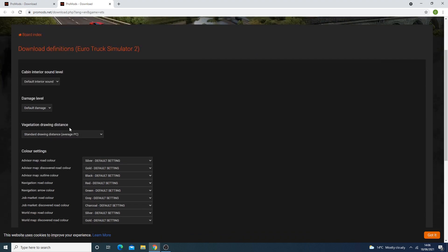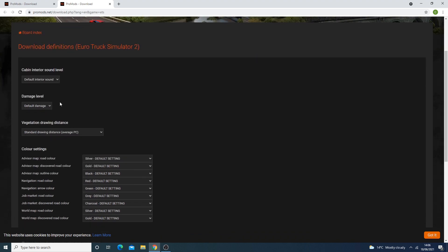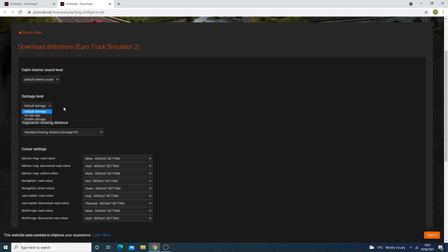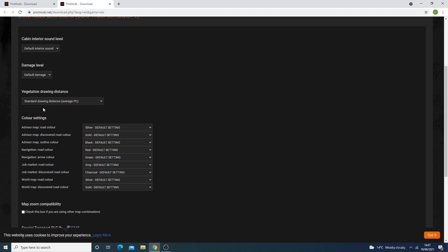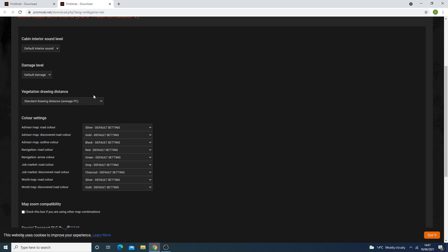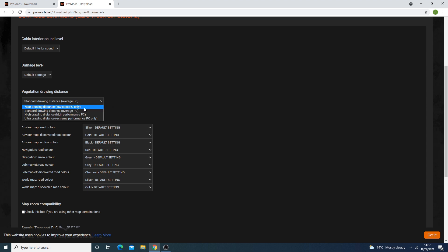One thing to make sure: you have to select settings based on your game. Your cabin interior signs — select whichever is applicable to you; for us it's the default. Then your damage level, again based on your game settings. We have default damage. Vegetation drawing distance is basically your render distance — how far ahead you're going to see the various parts of the map.